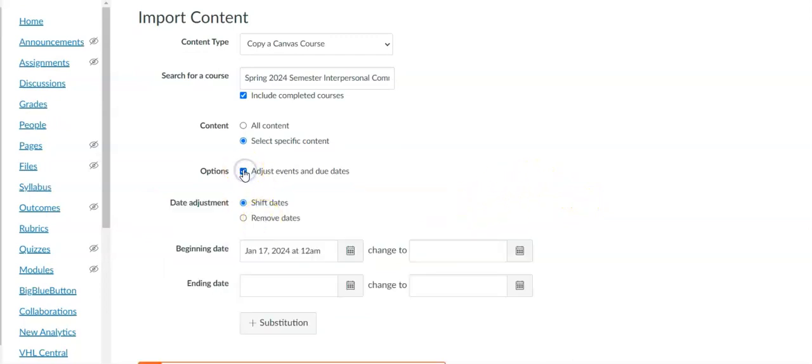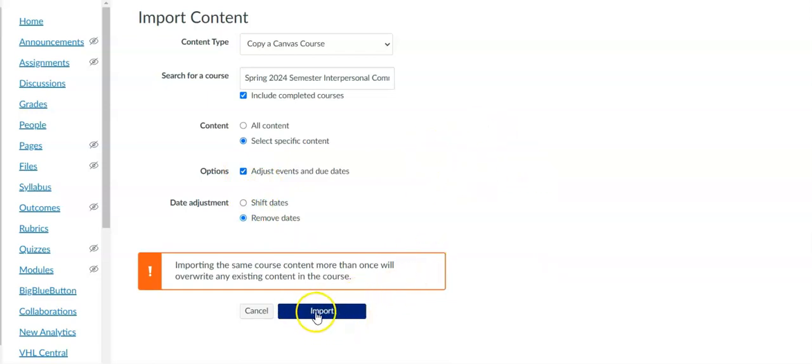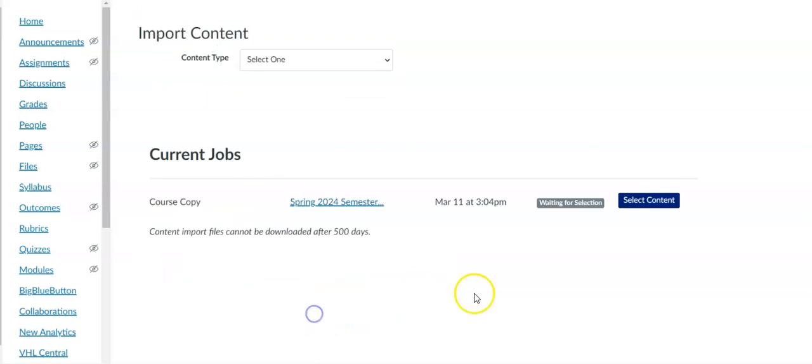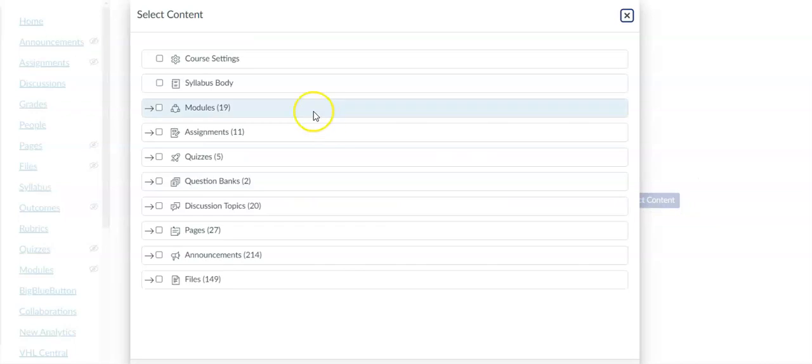I usually click adjust events and due dates and then click remove dates just to make it easier to edit. Now I'm going to click import but what you'll see is it's going to ask you to select the content you want to copy first. To do that I need to click the select content button.